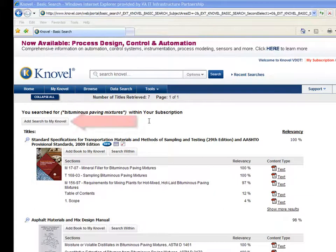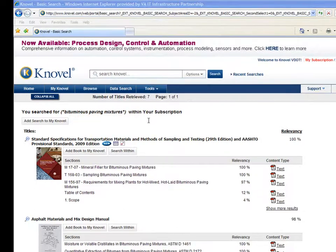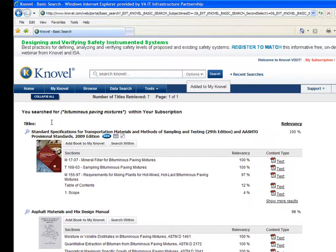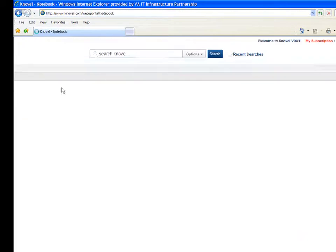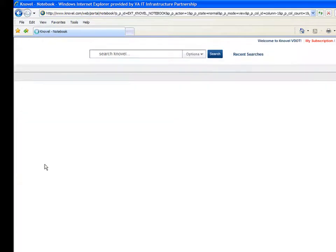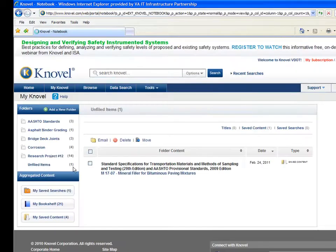First, you can add the search you just did to your My Novel. You probably noticed this little button, Add Search to My Novel. It's pretty self-explanatory, and when you click it, you see a confirmation message. When you go to My Novel at the top of the page, you'll find it listed under My Saved Searches. It's been saved, but it hasn't been filed into a specific folder yet. So if you want, you can select it, click Move, and use the drop-down menu to select the folder you wish to move it to.